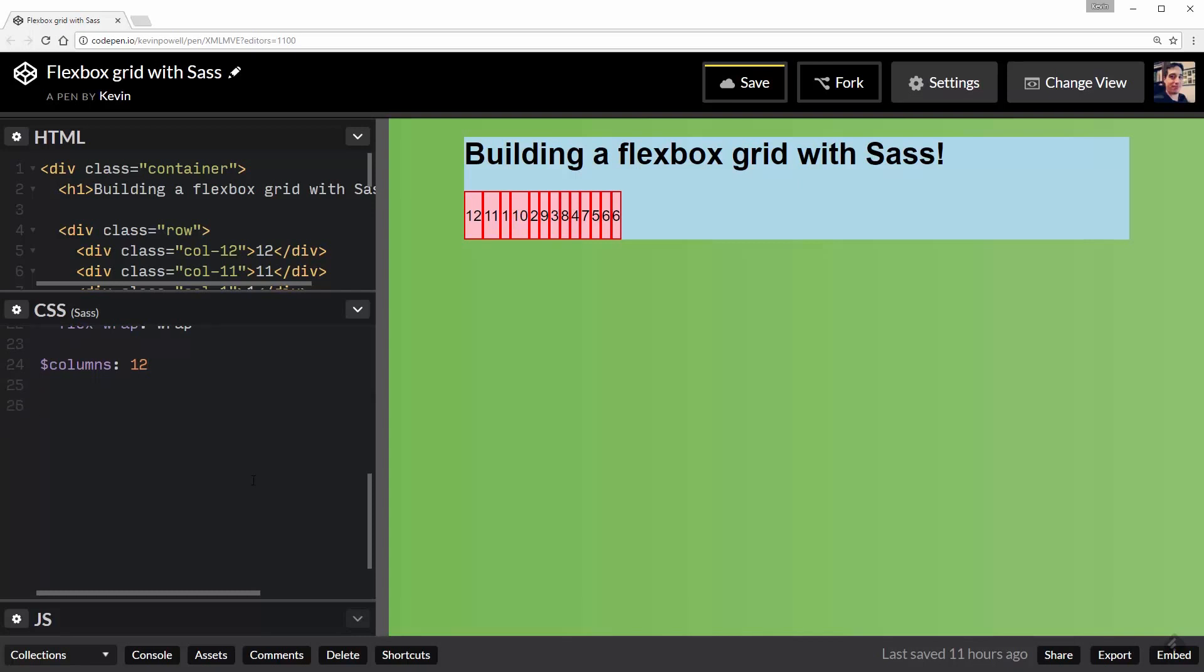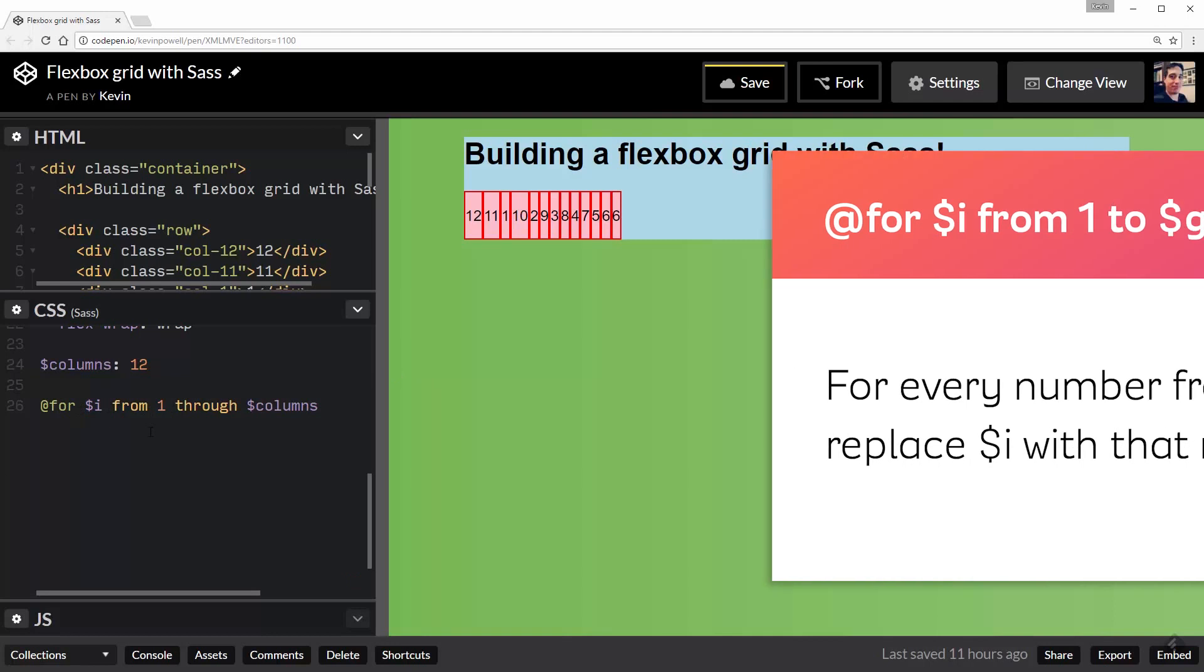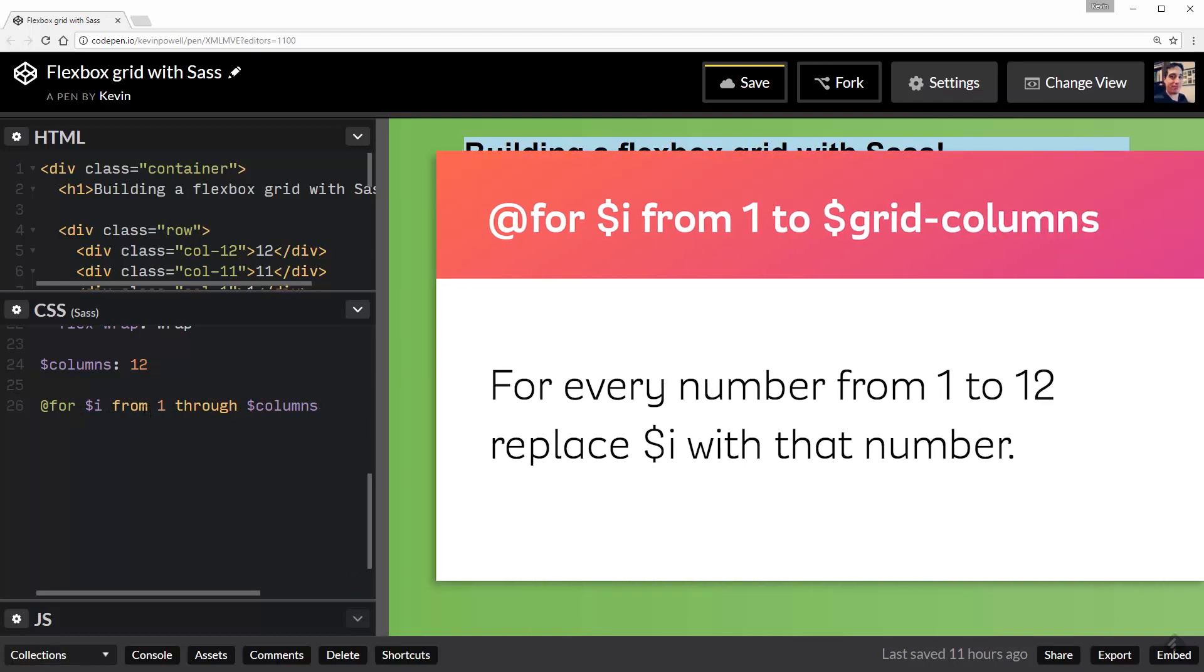And now what I want to do is set up my @for. So @for, and then I'm going to say a dollar sign $i. So I'm creating a variable of $i and we're going to say from 1 through our variable of $columns. So it's going to cycle through and it's going to run something. So it's going to start at 1, and it's going to do it again at 2, and then it's going to do it again at 3, all the way until it gets to the number 12.